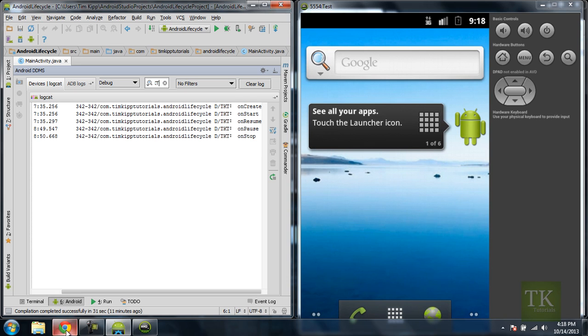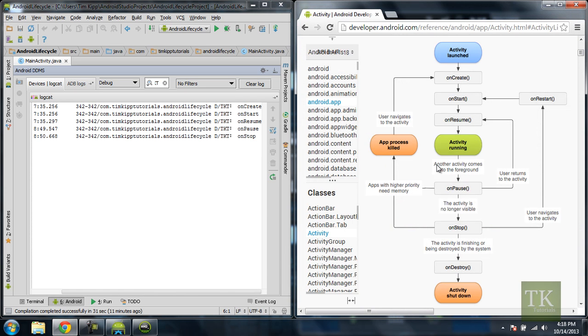So remember, onPause is when a different activity comes into the foreground. So in this case, the foreground activity was the home screen. So your application that I'm running now goes into the onPause mode, and the activity is no longer visible, so it went to onStop.